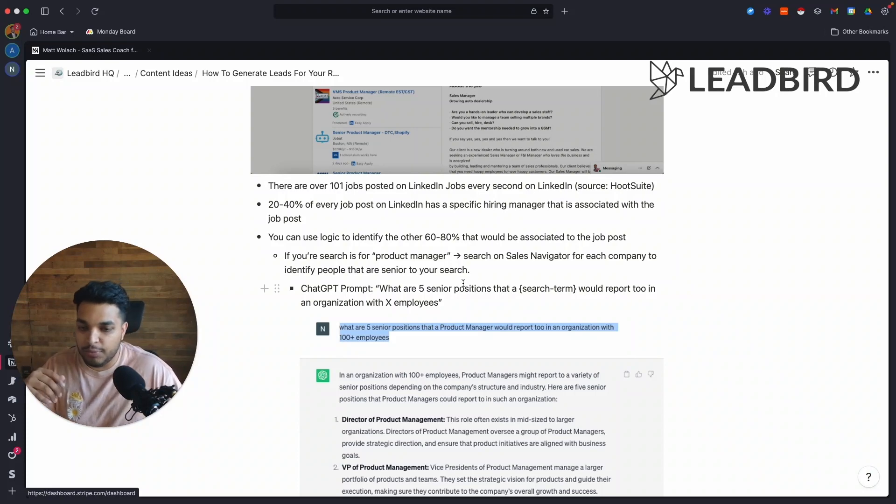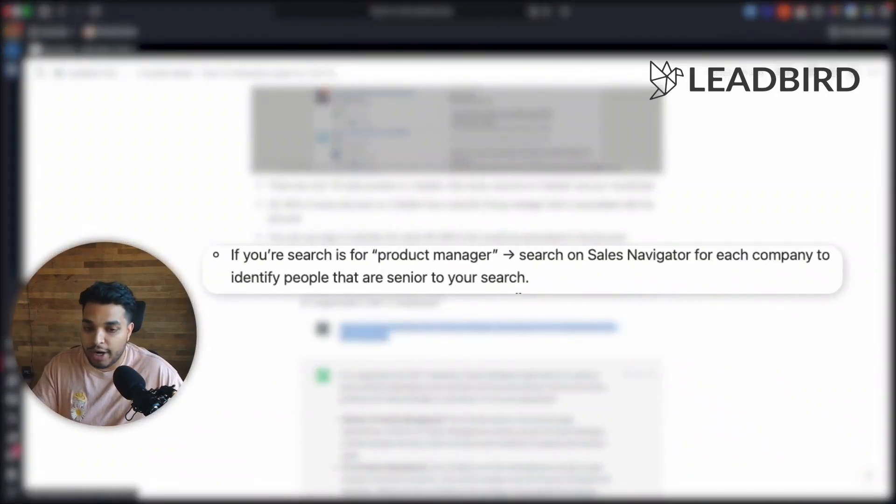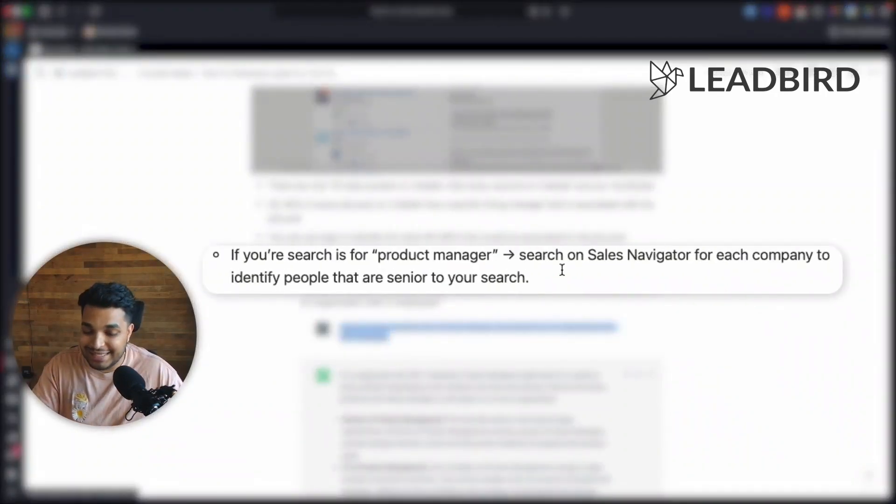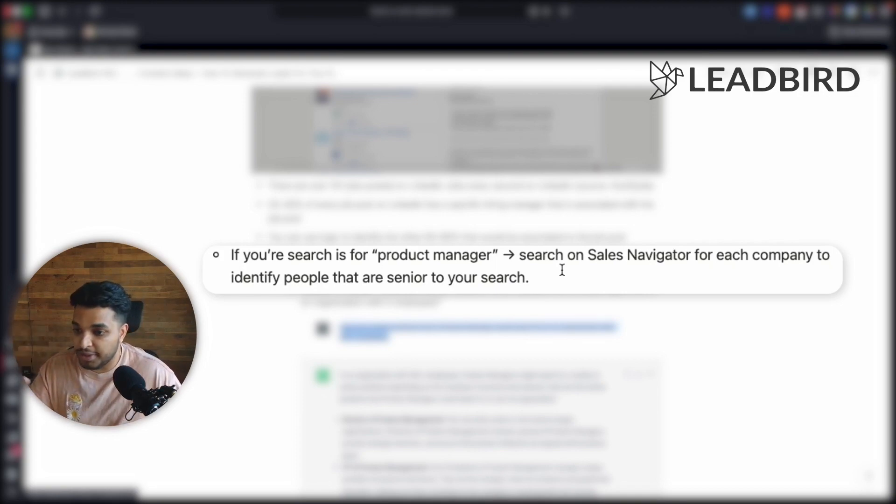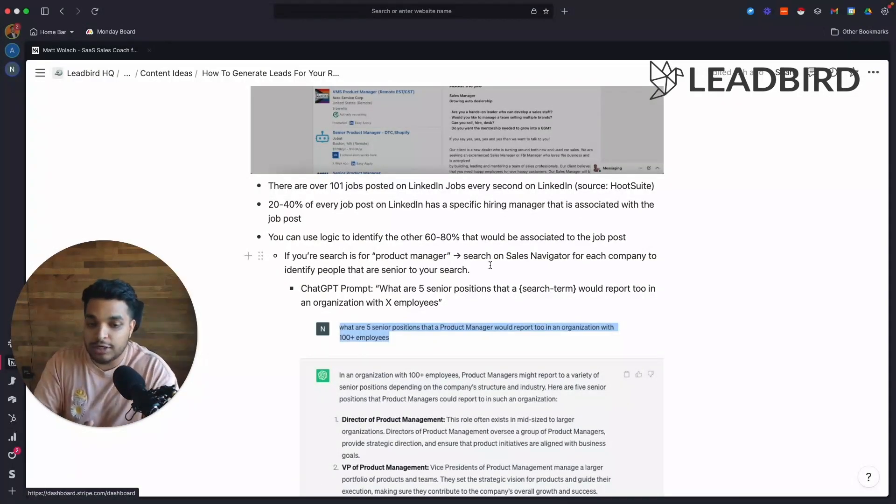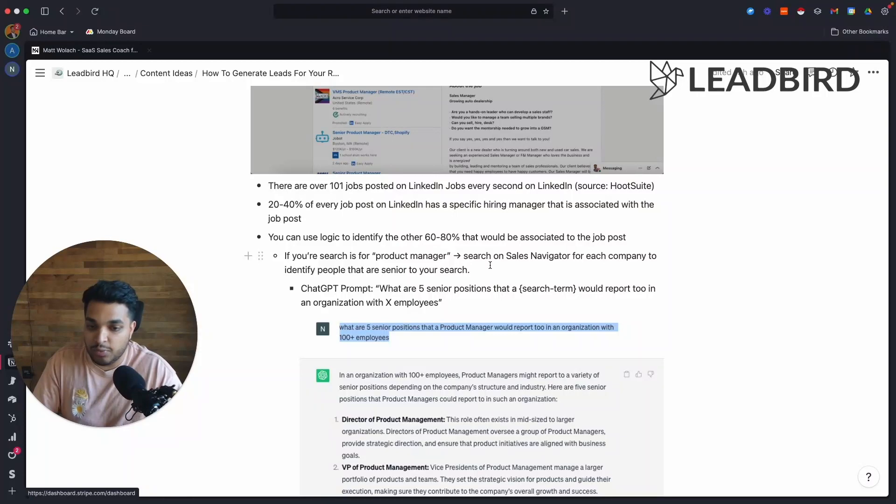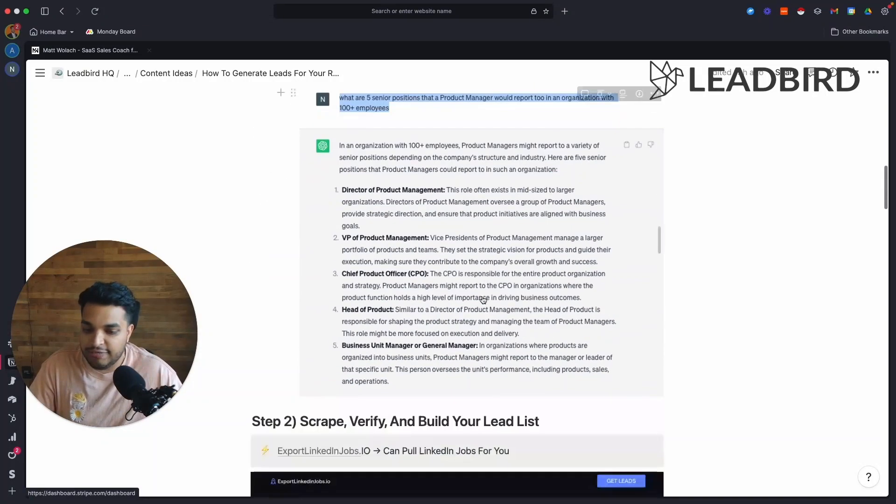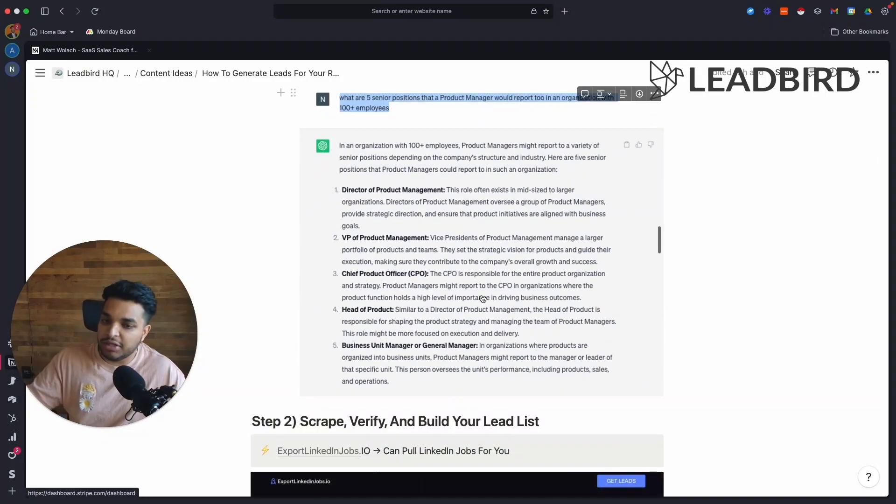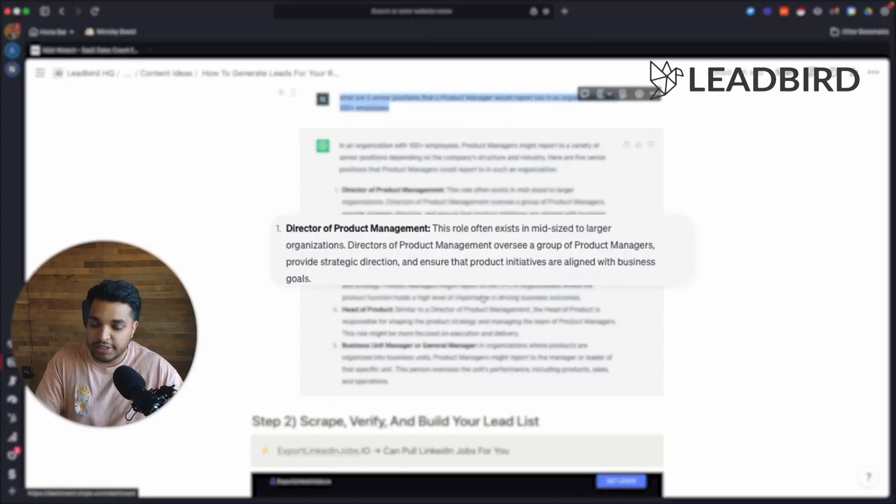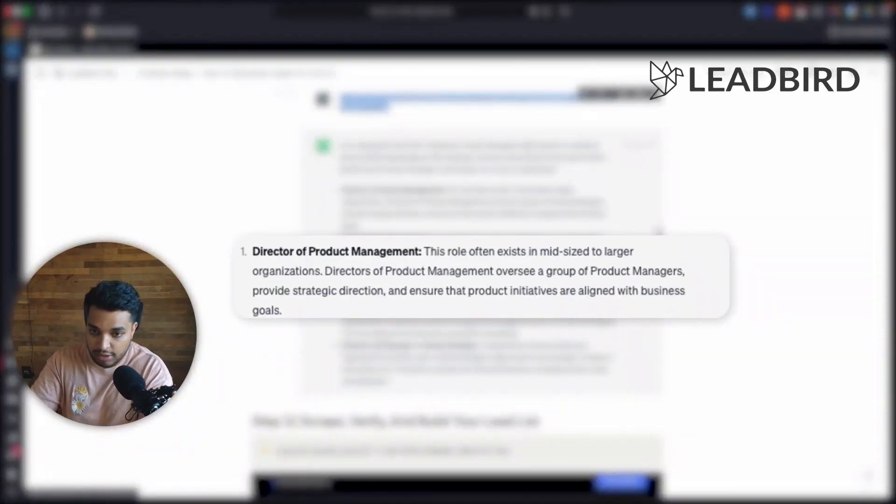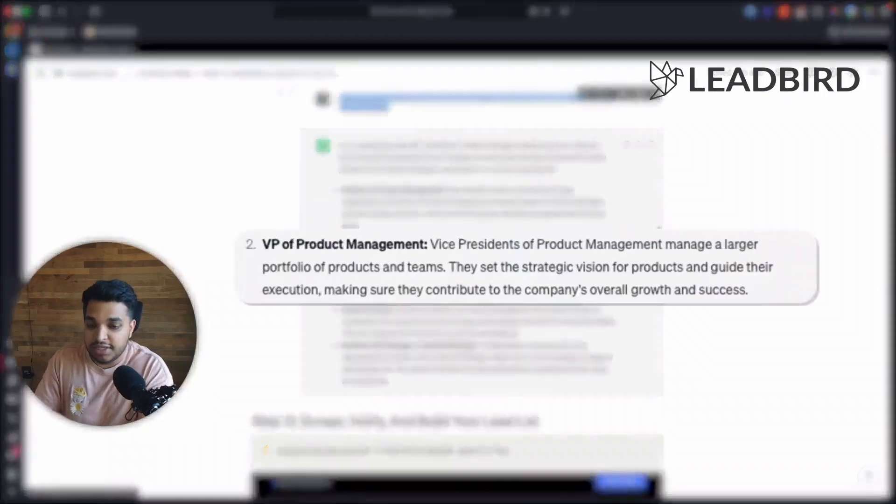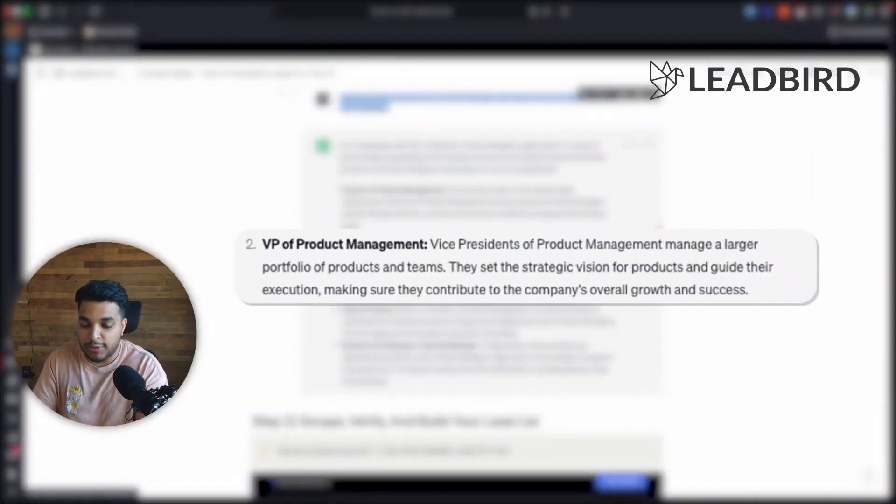And we try to find senior positions to that. So let's say for example you find a job post for a product manager, I need to now find the senior positions that a product manager would report to because they're probably in the loops of the hiring decision when it comes to that product manager. And you can use ChatGPT to identify that. And you basically want to just make calls to Sales Navigator to say, does this company have a director of product management? No. Let's continue. Does this company have a VP of product management? No. Let's keep going.